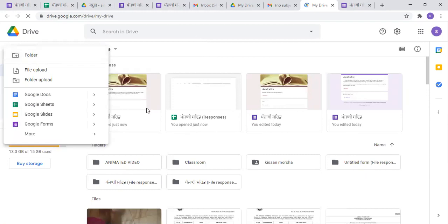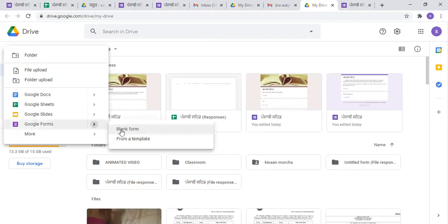There are options here, including a Google Form. If you click on Google Forms, you will see that you want to add a blank form or from a template. The template means that you want to add something first. If you want to add a new, edit, or modify, then you can create a Google Form.